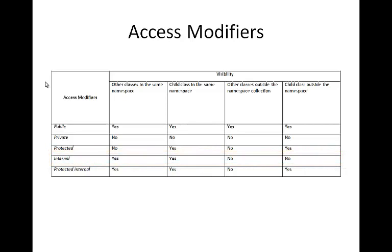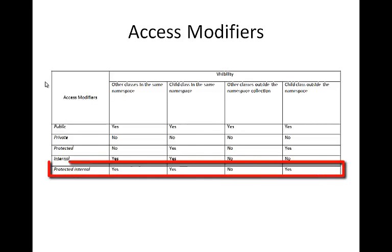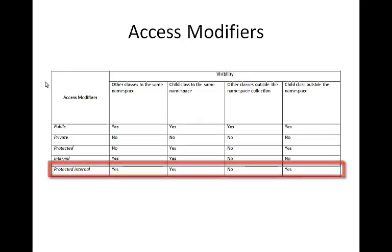The default access modifier for a class is internal. The protected internal access modifier allows a class to expose its member properties and methods to the containing class, child class, classes within the same application, and derived classes outside the application.